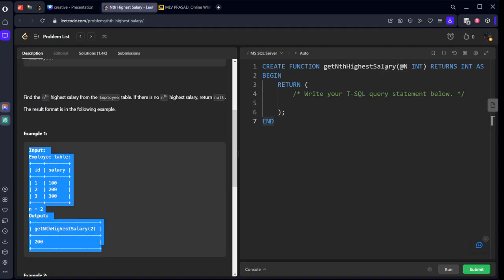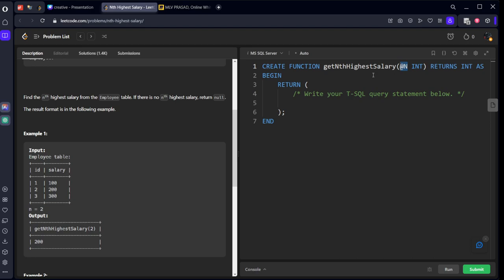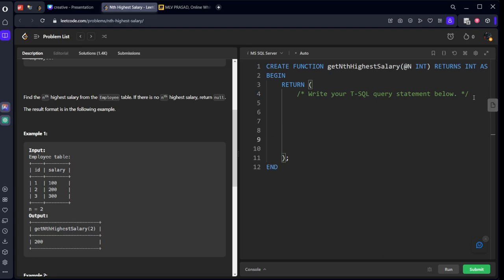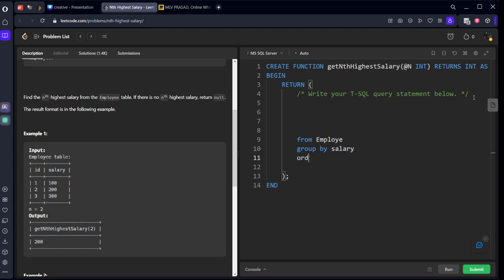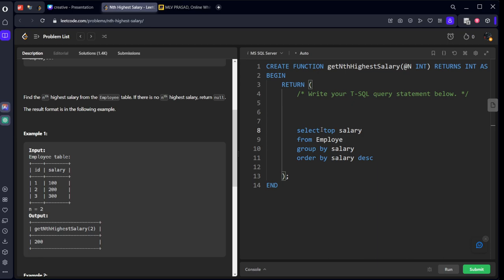They have asked for N here. If you see function, let's solve it for some specific number like two. After that we can change it to N. What we want from Employee table. Let's group by salary and order by salary descending order. We need to take what. Select salary. Let's say we want the highest two one. We will be keeping here top two. So we got the table where we have the top two things.